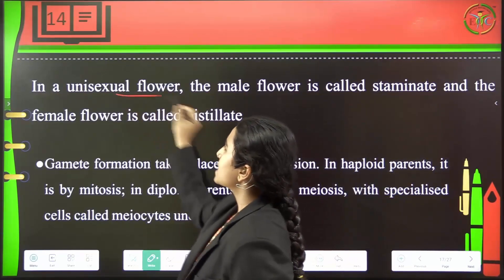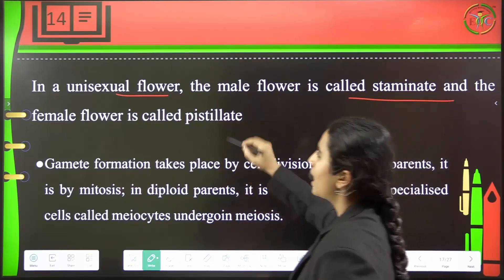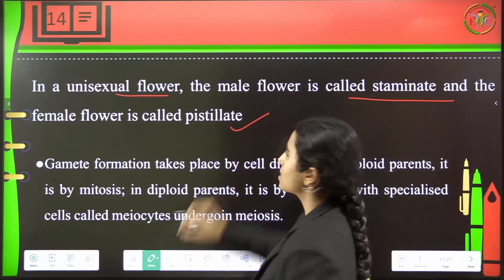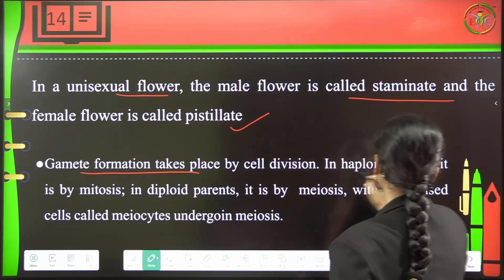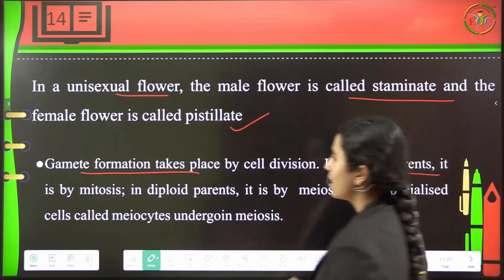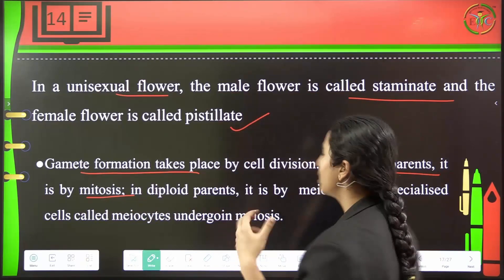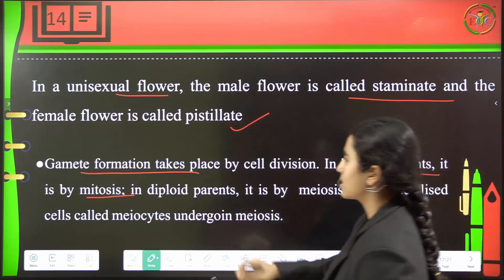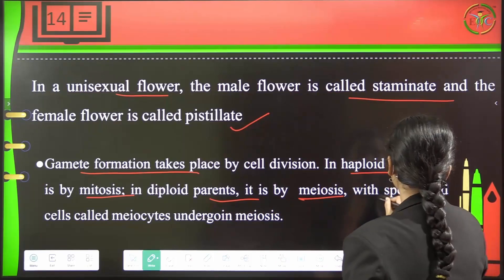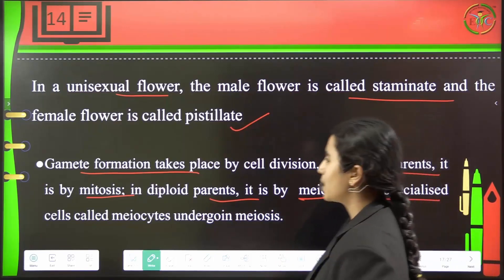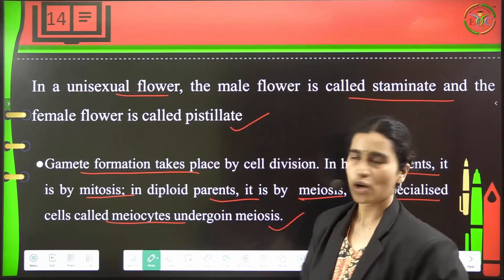In a unisexual flower, the male flower is called staminate and the female is called pistillate. Gamete formation takes place by cell division. Haploid parents will undergo mitosis, and in diploid parents this will take place by meiosis — through specialized cells undergoing meiosis.